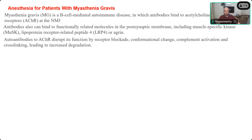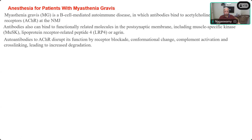Other antibodies cause receptor blockade, causing conformational change. Recalling an earlier discussion about receptor anatomy in diabetics: the neuromuscular acetylcholine receptor also has got two alpha subunits, theta, gamma, and delta subunits. Just as insulin binds to alpha subunits to trigger opening of sodium channels to start conduction.